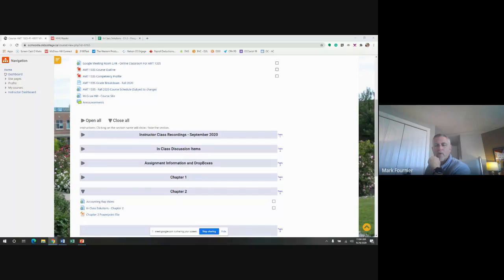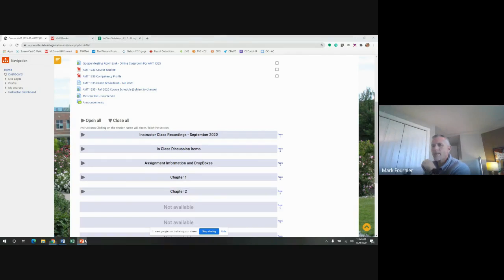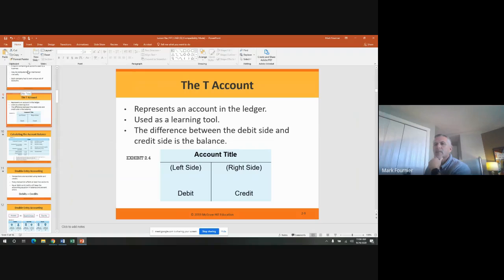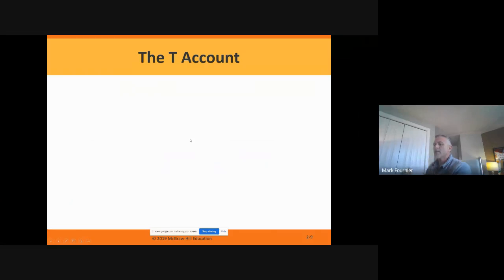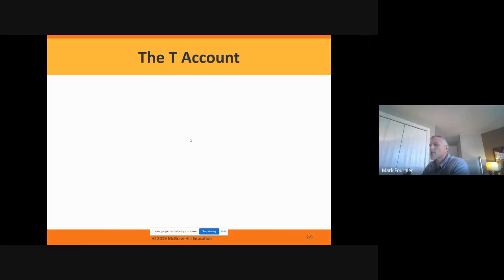We are now recording this lesson. We're going to go over the slides — yesterday we did slides 1 through 8, and now we're going to go through slides 9 through 22. We're going to introduce a few new concepts here, and these are concepts that you will be carrying forward not just today, not just in this class, but for the rest of your accounting and business career.